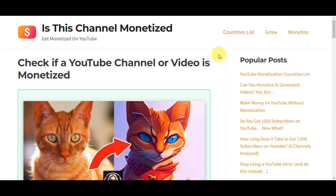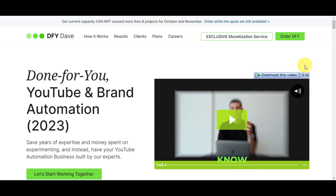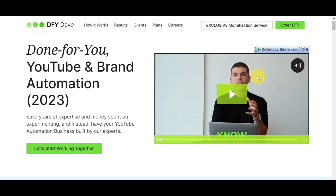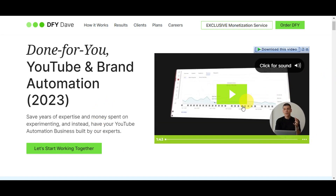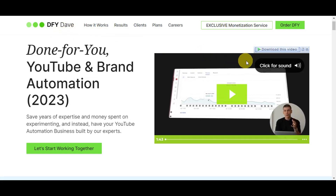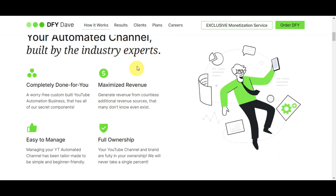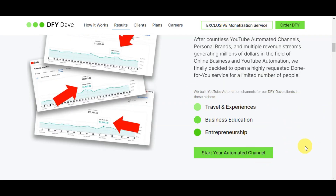The next tool is dfydave.com — Done For You YouTube and brand automation. This tool allows for instant channel monetization. Search dfydave.com in your browser, then click 'Let's Start Working Together.' Your YouTube channel will be completely done for you — maximizing your revenue, easy to manage, and with full ownership. You can start your automated channel directly through this tool.